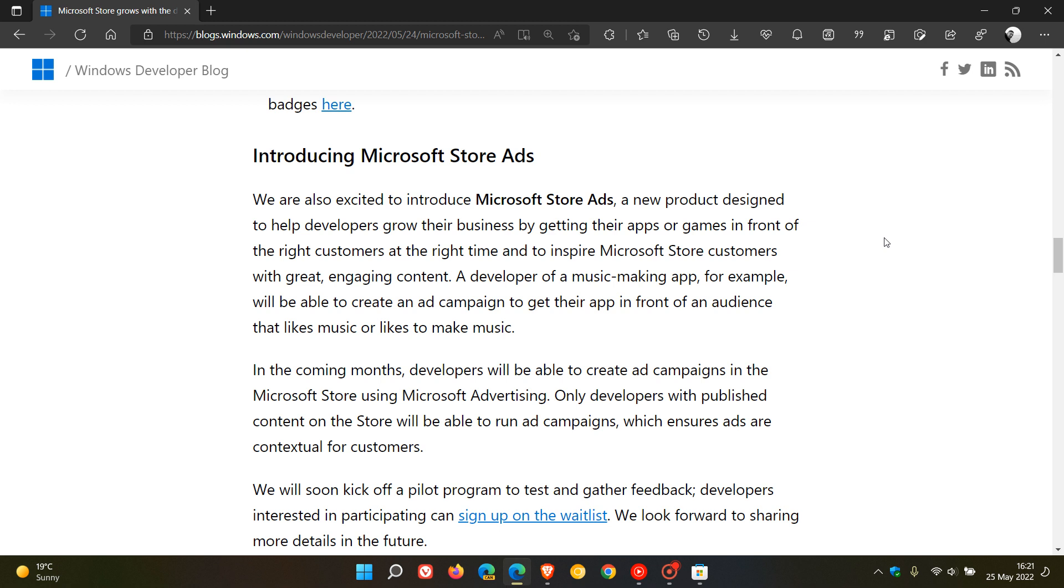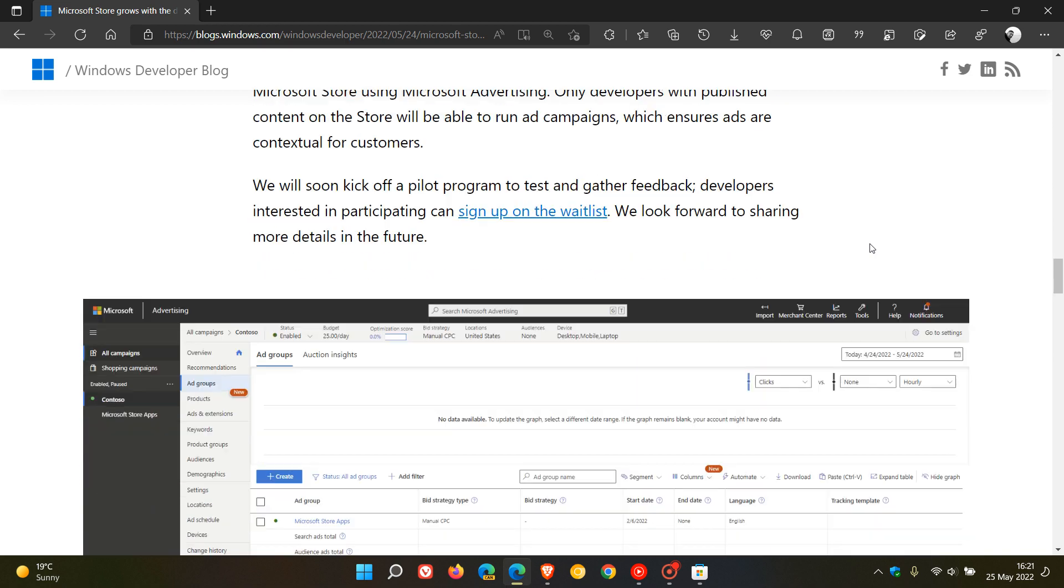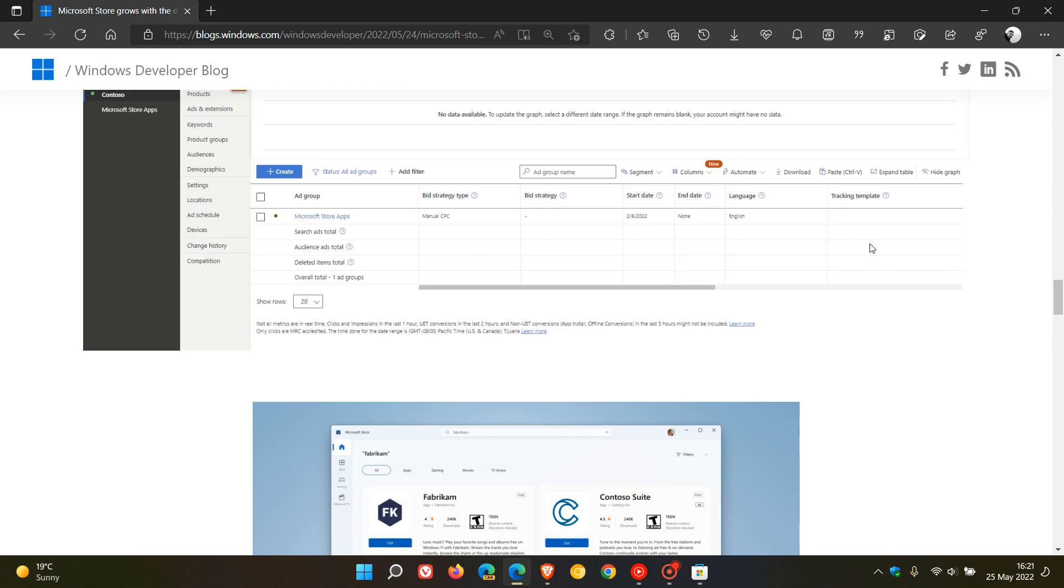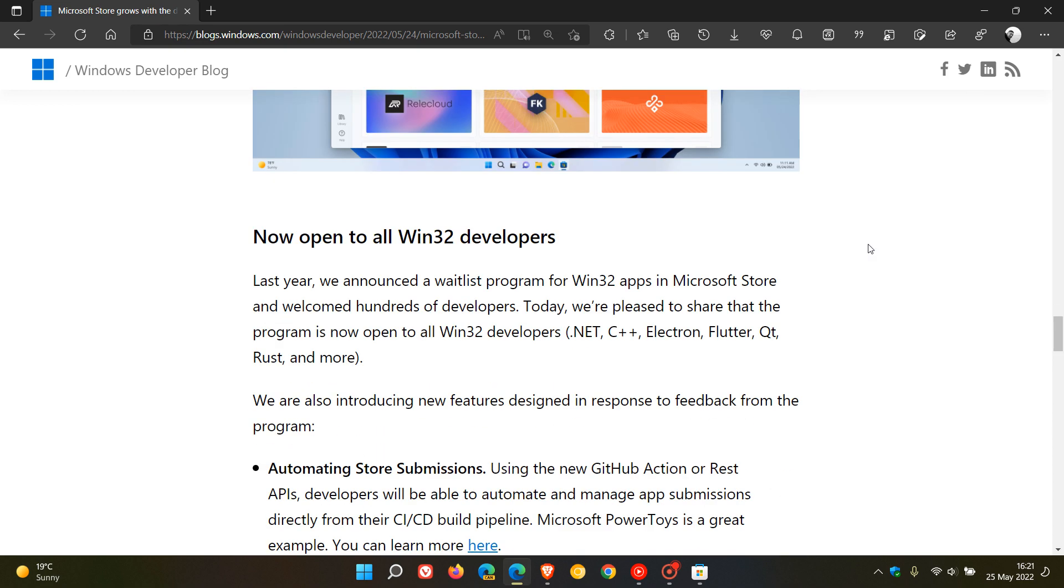And they say in the coming months, developers will be able to create ad campaigns in the Microsoft Store using Microsoft advertising. And then the final announcement is in regards to Win32 applications. And they say now open to all Win32 developers. And Microsoft mentions in this last announcement, last year we announced a waitlist program for Win32 apps in Microsoft Store and welcomed hundreds of developers. And they say now they are pleased to share that the program is now open to all Win32 developers,